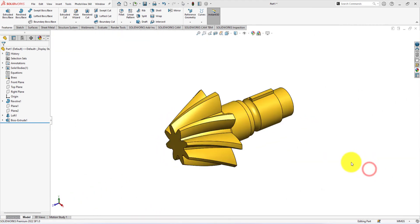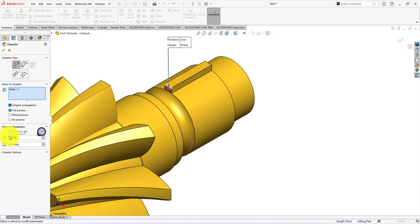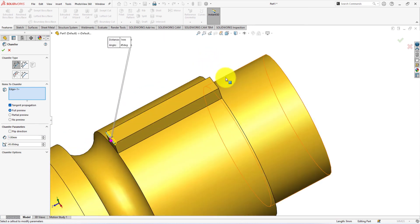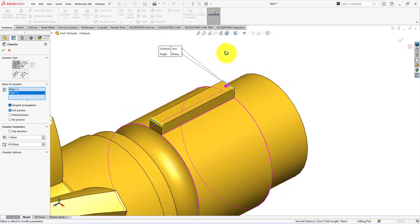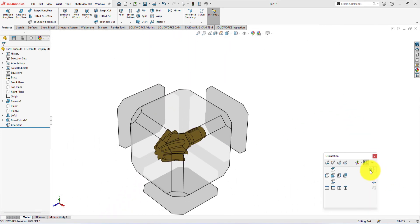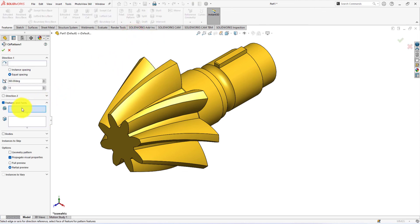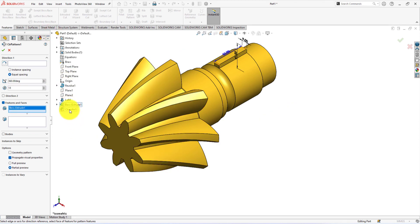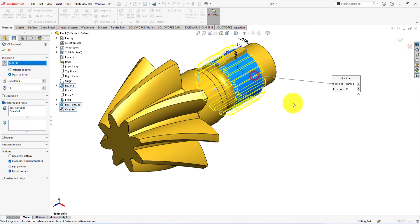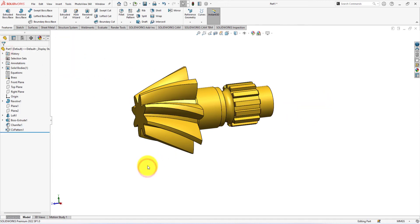Press the space button and select isometric view. Left-click on the edge and select chamfer. Chamfer distance is 1 millimeter and angle 45 degrees. Select this edge too. Now we're going to use the circular pattern command to copy this extruded part. Select the boss extrude and chamfer for the pattern. Select this face for pattern direction. The instances of the pattern are 13. Press OK to exit the command.